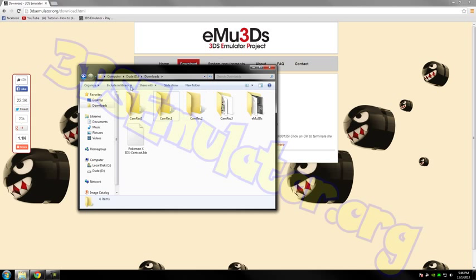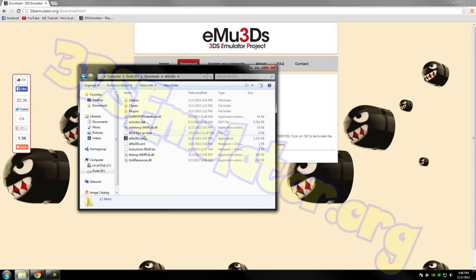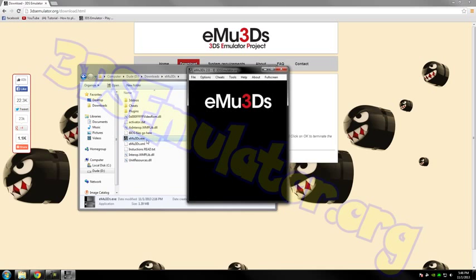If you download it for the first time, you'll get a setup file. Just click next, next, next and install it where you want. You will get something like this. This is it.